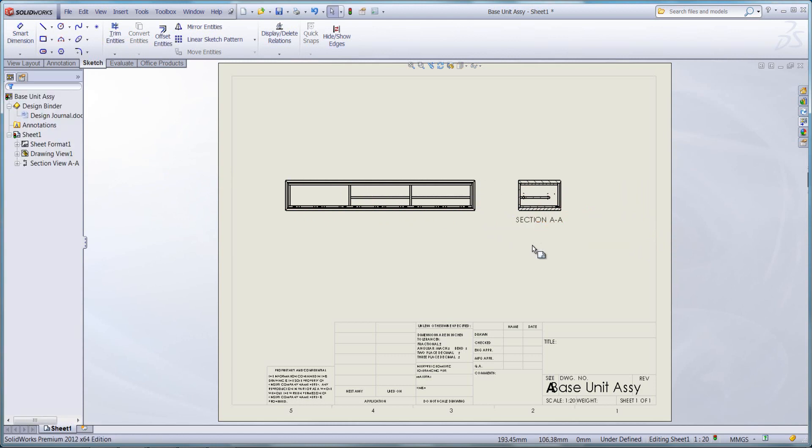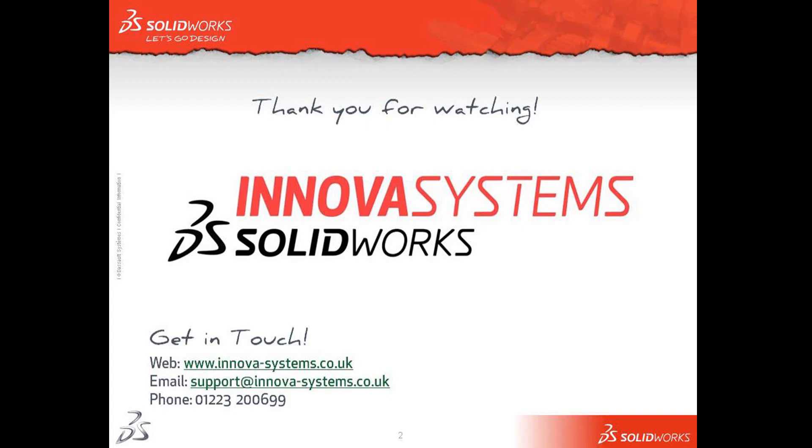If you do create section views at part or assembly level, just bear in mind you can save those and they're then accessible within your view palette in your drawing to quickly populate your drawing sheet. I hope this has been useful for you. Thanks for watching.